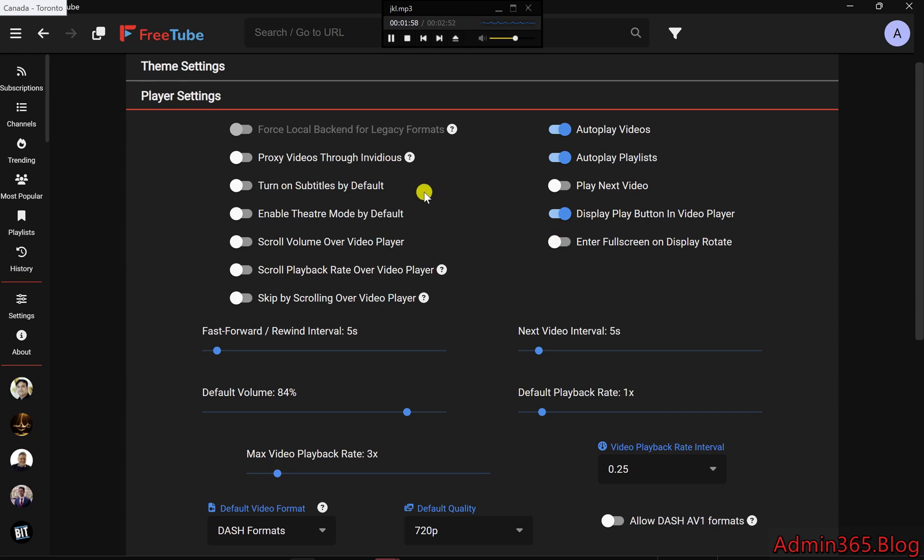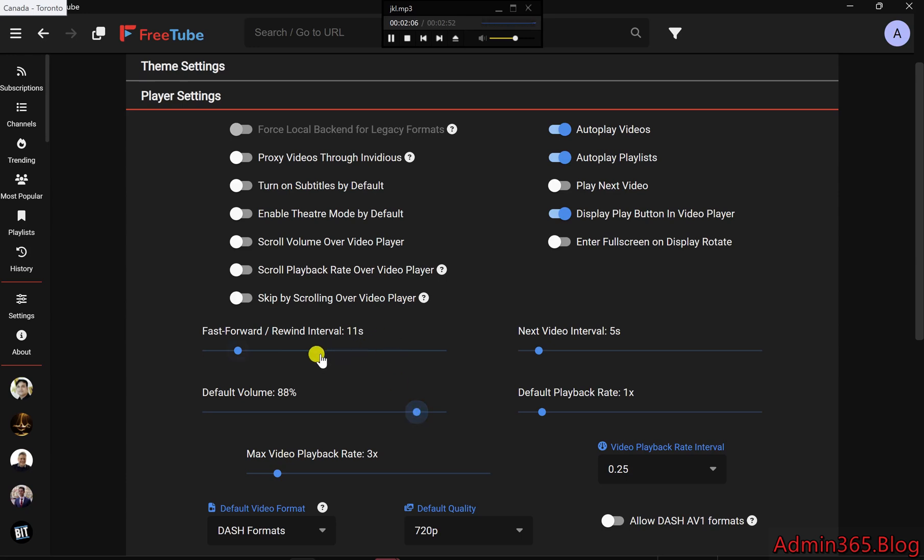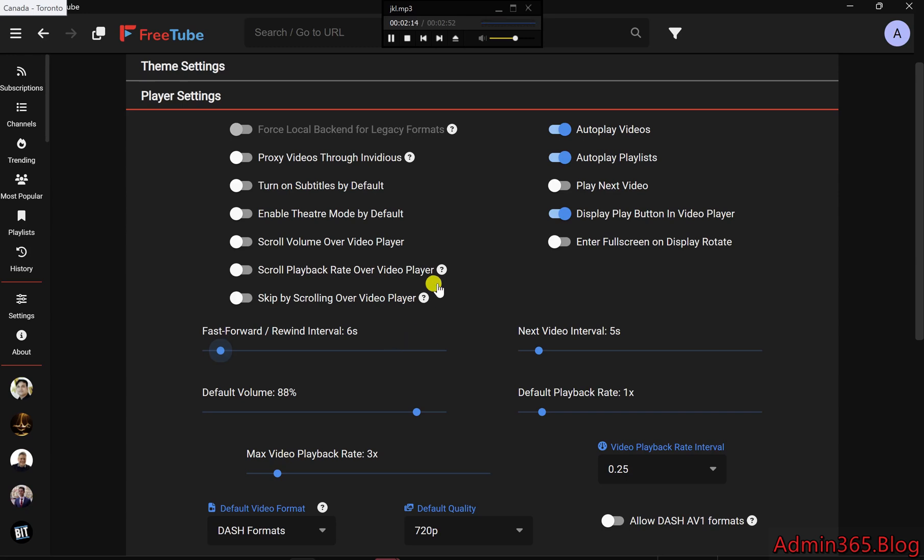Volume and Fast-Forward Settings. Prefer a certain volume level? You can set a default volume for every video you play, so you don't have to adjust it each time. You can also adjust the Fast-Forward and Rewind intervals, giving you more control over how you skip through content.